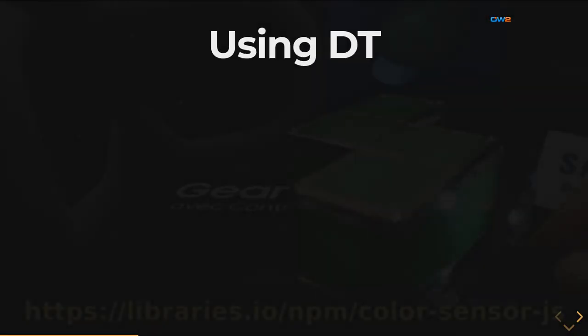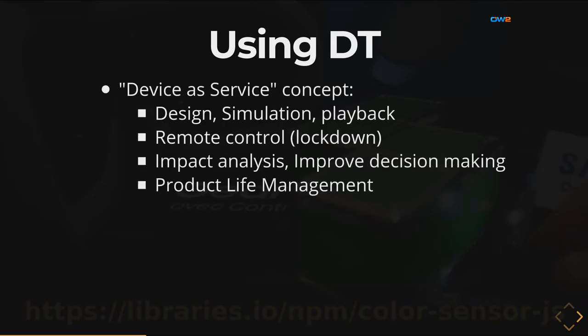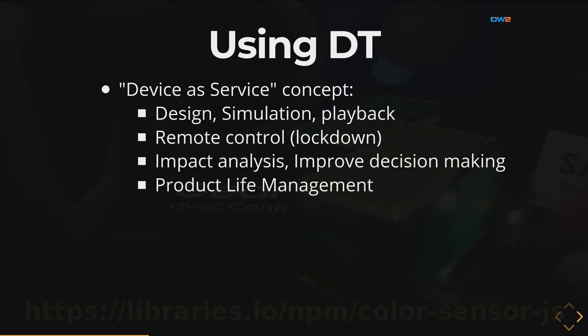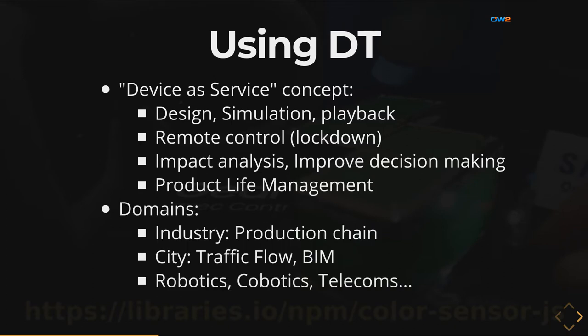How can Digital Twin can be used? It's very wide because we have some kind of device as a service concept. Even if the device itself is not yet created you can design it and simulate it before you have it created and then you can deploy to an actual place and if there is an issue you can record and play back what has been done. That's one use case and the other is remote controlling that's what I've been doing just before. This can be really helpful in a lockdown situation when you can't get access to your machine.